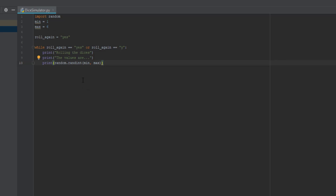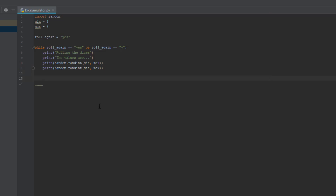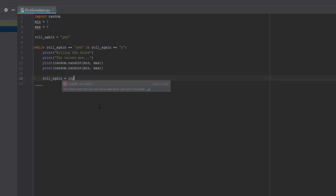So you're going to pick a random number from one to six — min is one, max is six. We're also going to get the same thing for the second die, so we can just copy-paste it. We're doing two dice so we need it twice. Then we go down two more lines and do: roll_again = input('Roll the dices again?'). This is to ask the player if they want to roll again or not.